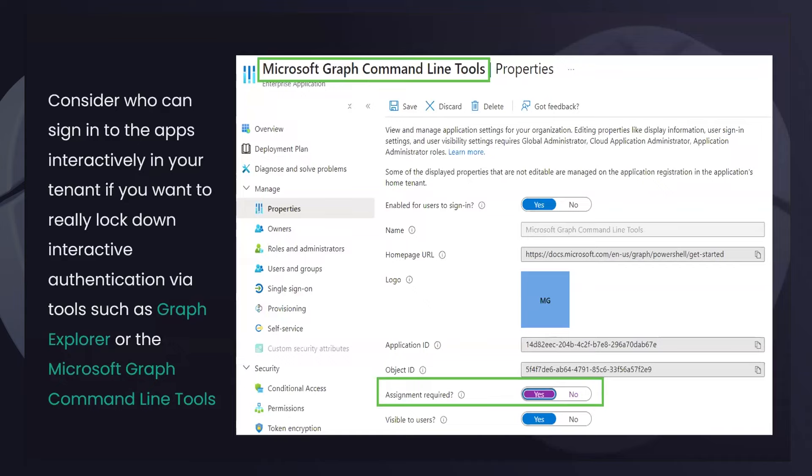Sometimes it's good to restrict access. If you look at the Graph Command Line Tools service principal in your tenant and check the permissions granted to it, you might see loads of users who've given permissions to this app. While it can't do anything beyond what those users are permitted in the directory, users might be consenting to apps requesting permissions to send mail on their behalf. Someone could write a malicious app and spam your users if they're not careful.